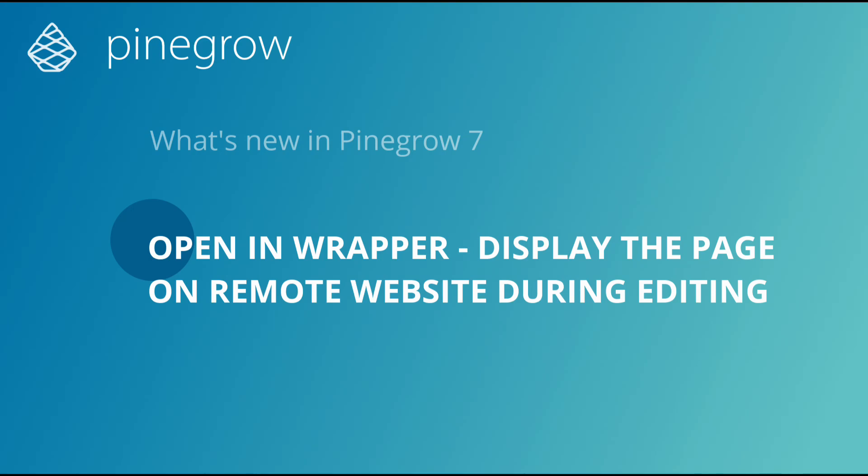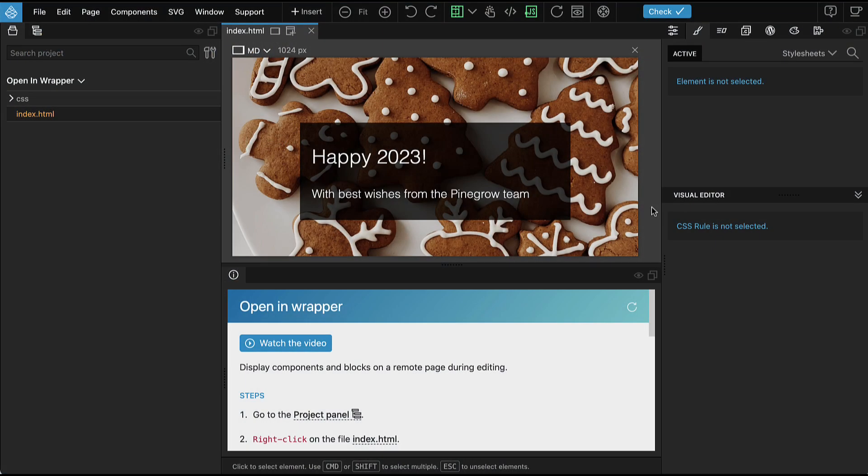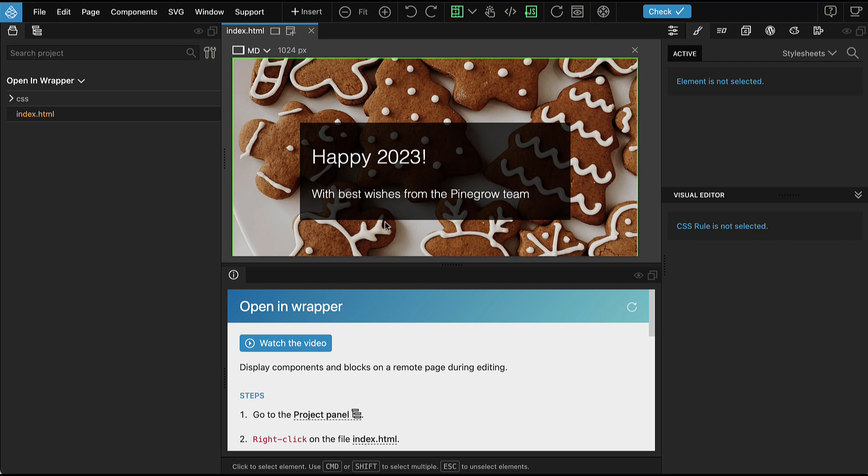Imagine that you are building a component that will be displayed on an existing website. Wouldn't it be great to be able to visualize how the component will appear on the target website while you are working on it in Pinegrow? And now you can.